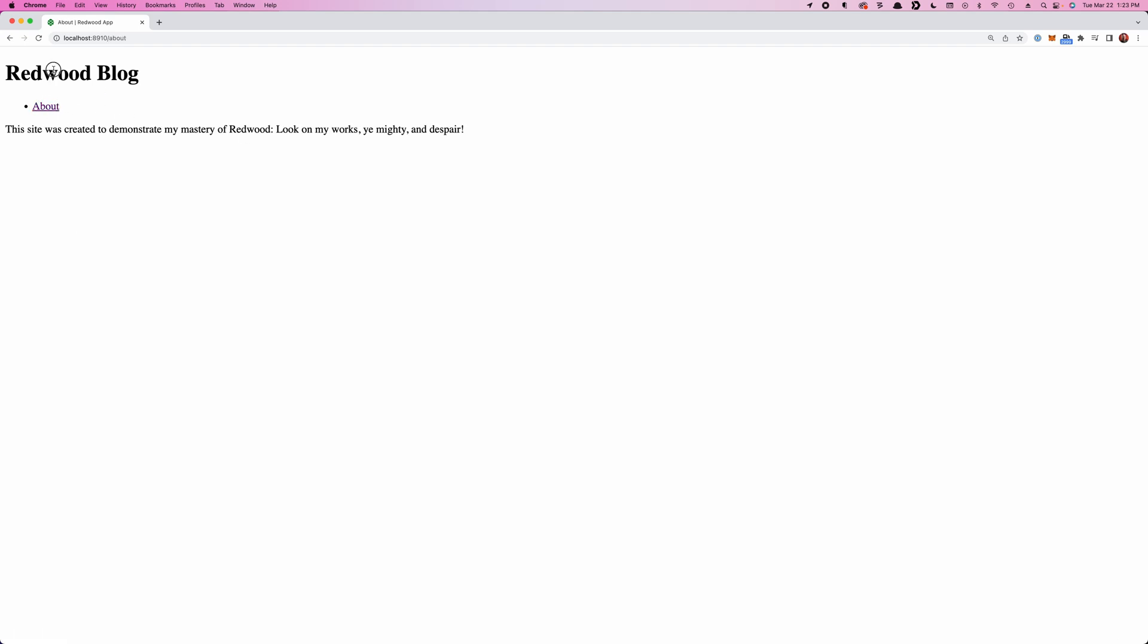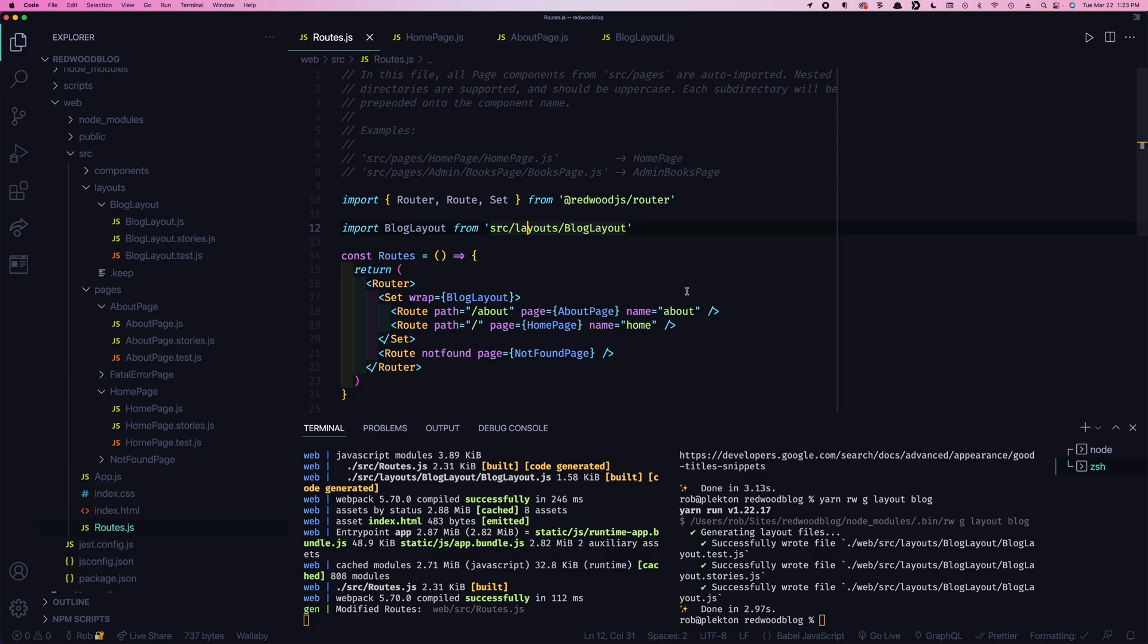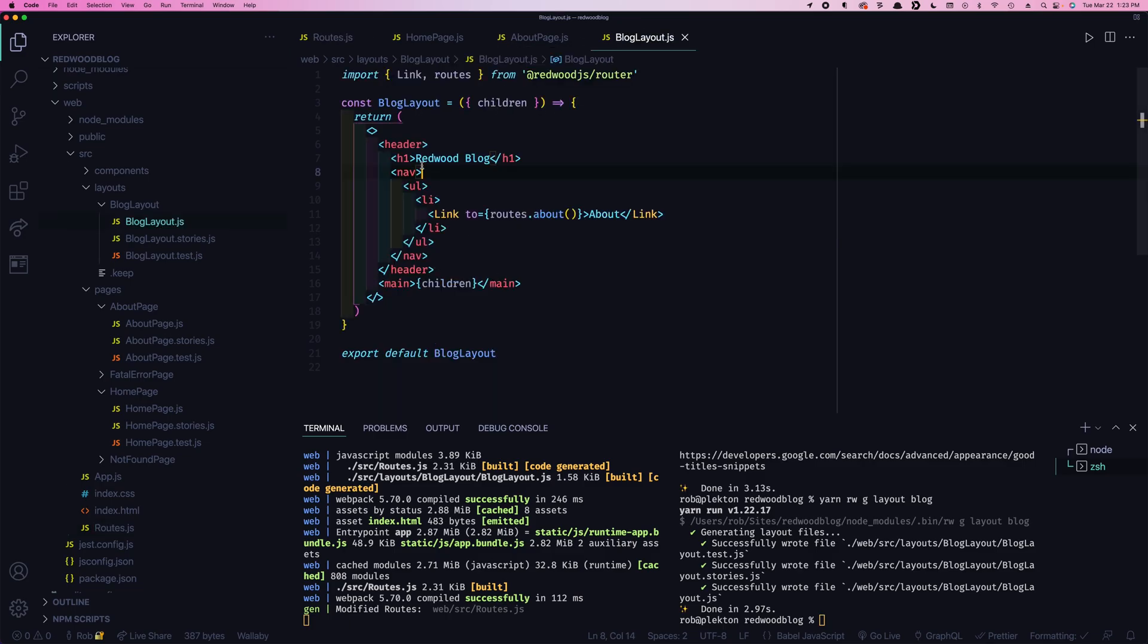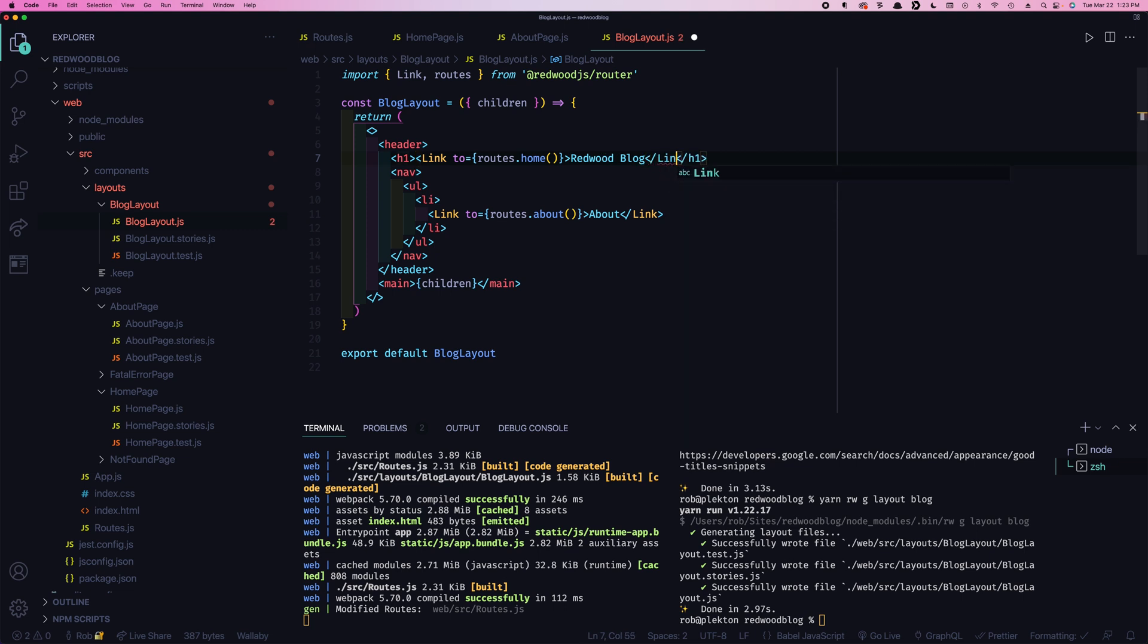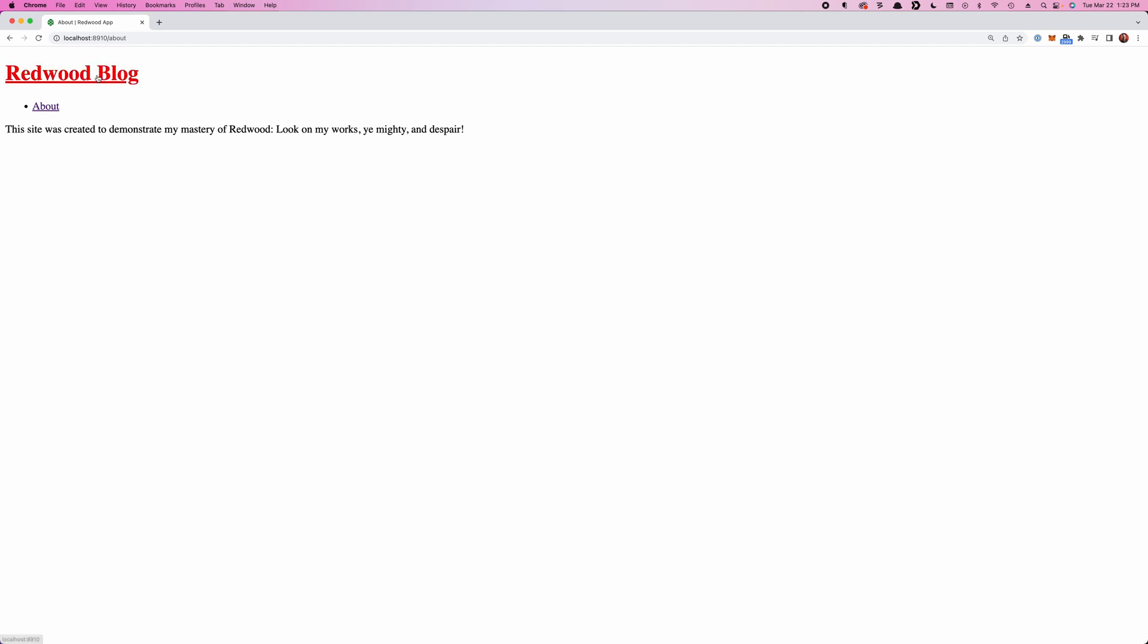And right now we don't have a way easy way to get back home. A standard way to do that, right, would be to link the logo at the top. Let's do that. And remember, it's routes.home. So now we can always click the logo to go back home.